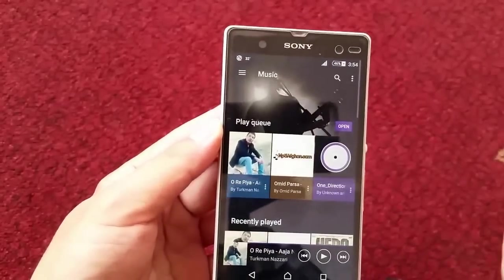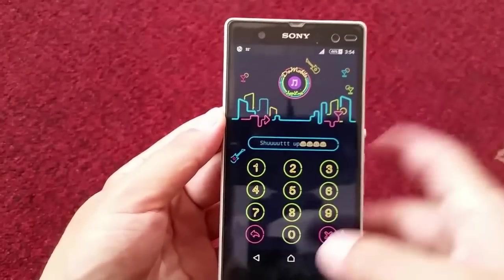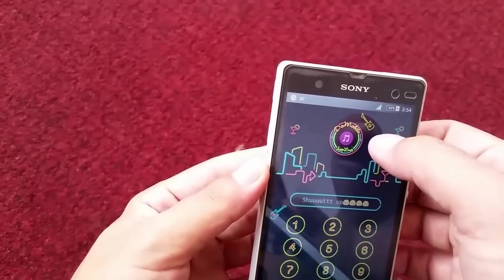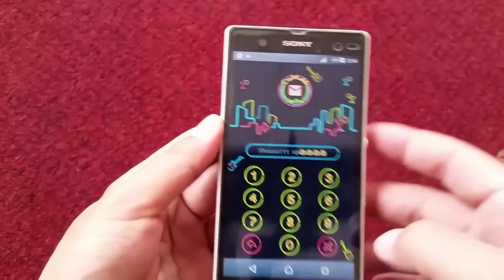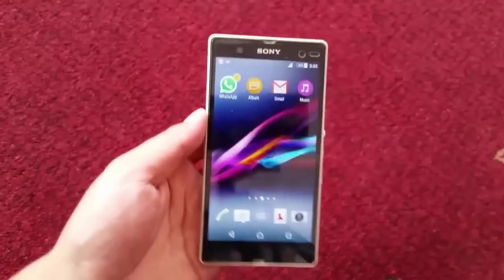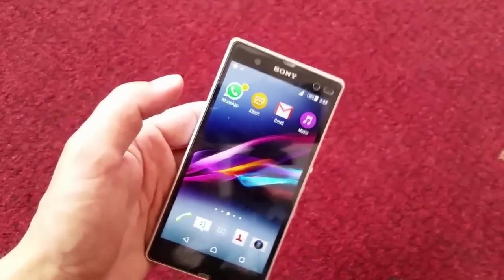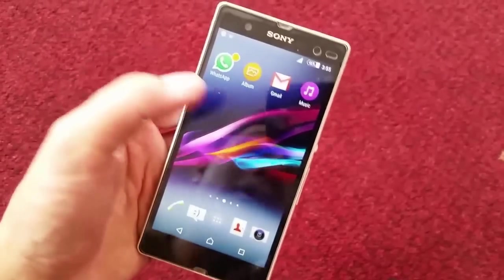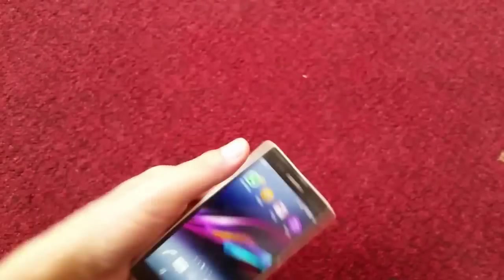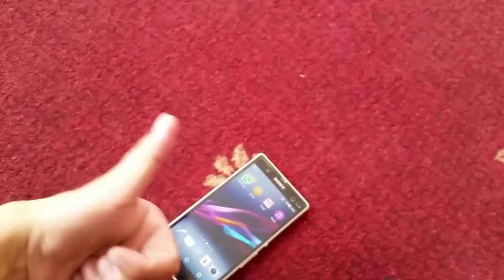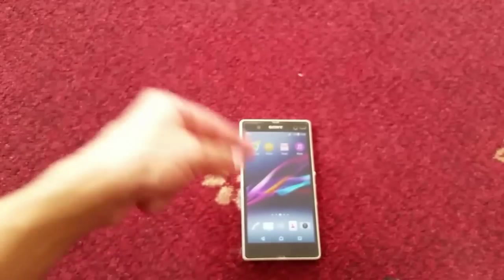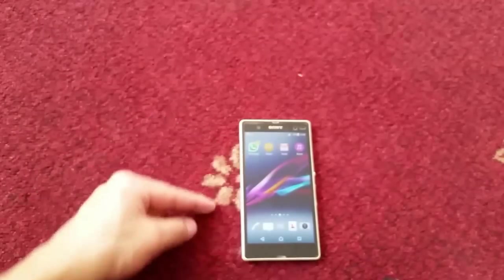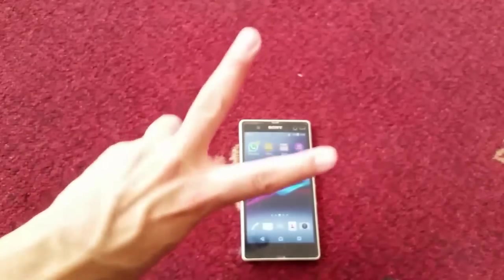Open any of those apps and it will ask for the password again, as you can see. So guys, that's it for today's video. I hope you enjoyed this amazing trick — give it a thumbs up, share it with your friends on social media, subscribe to my YouTube channel for more amazing videos, and I'll see you next time. Peace!